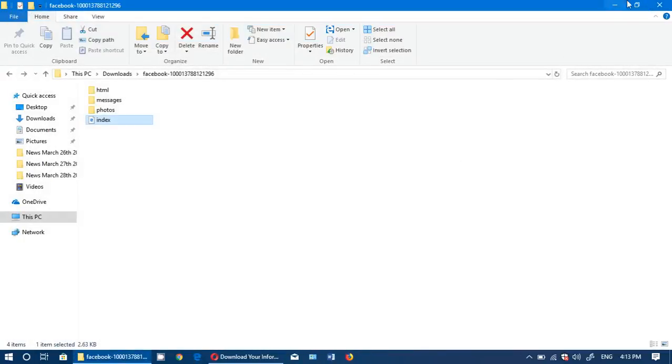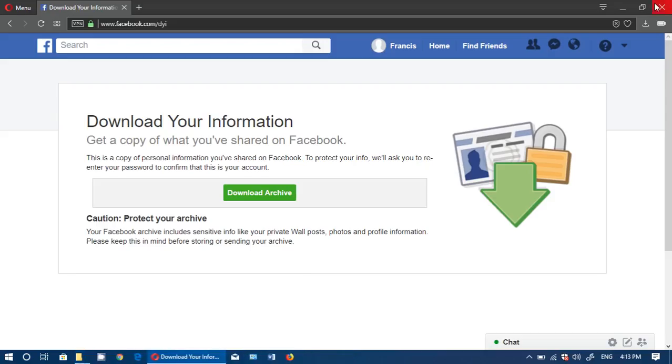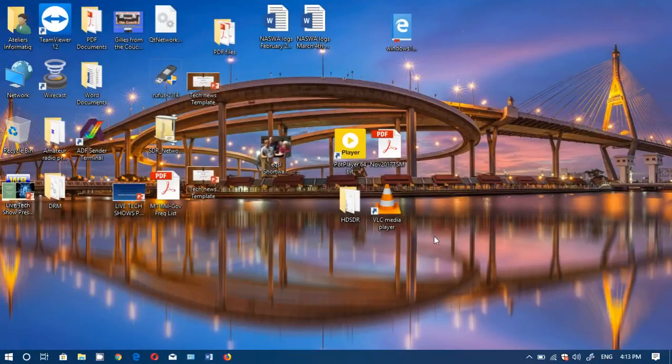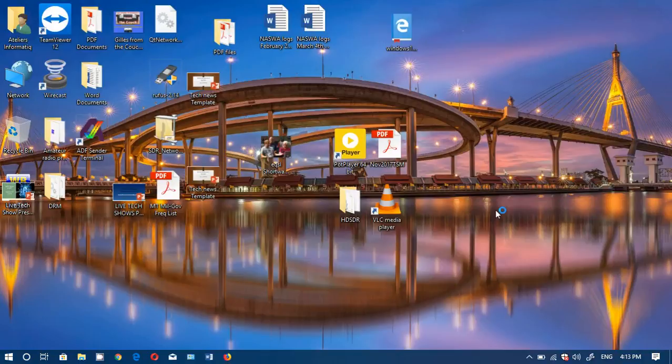If you enjoy my videos, please subscribe, give us thumbs up, and have fun looking at what Facebook knows about you. And of course, it knows even more, but that's part of what it knows.